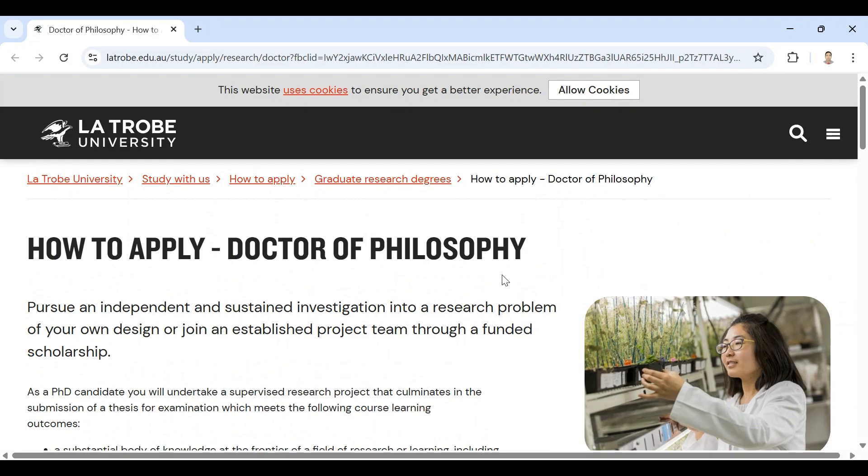This video is very important, so please do not skip it. I have completed my PhD from La Trobe University Melbourne, Australia, so I will show you from the practical point of view.